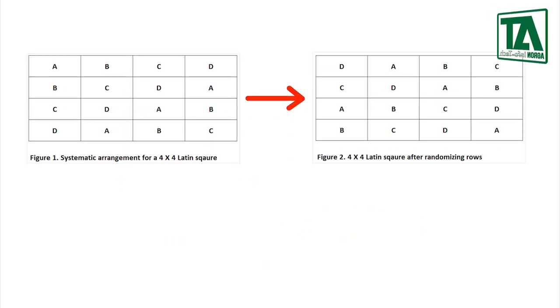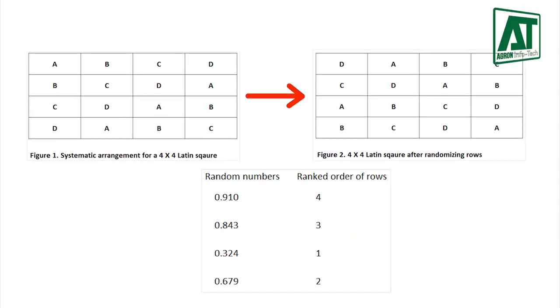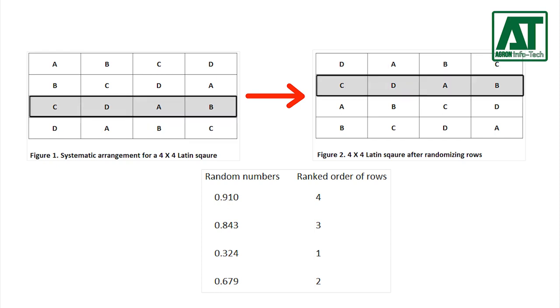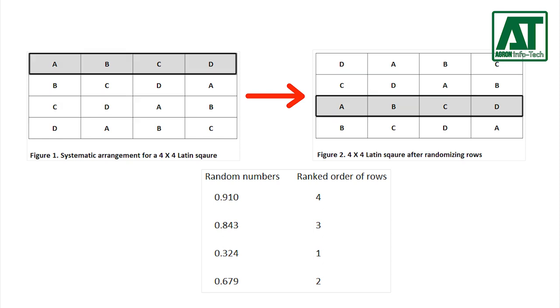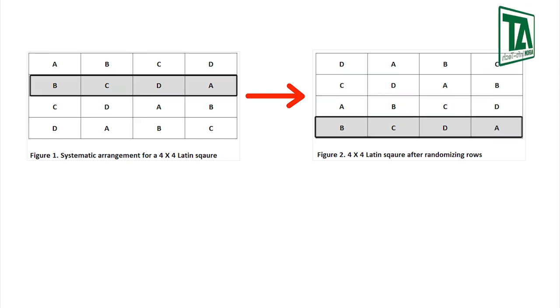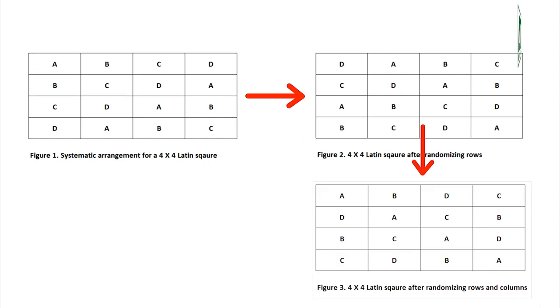Randomize the order of rows using random numbers. According to the ranked order of rows, the fourth row is placed first, third row is placed second, first row is placed third and second row is placed fourth. Now randomize the columns.